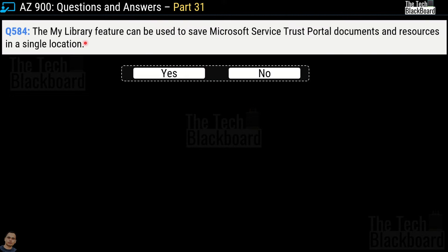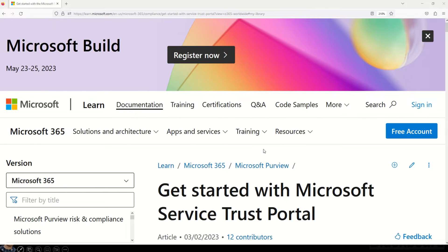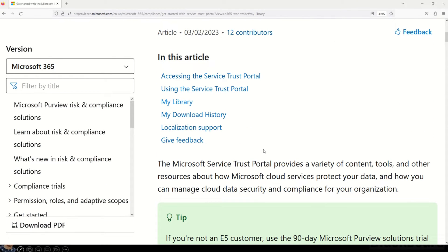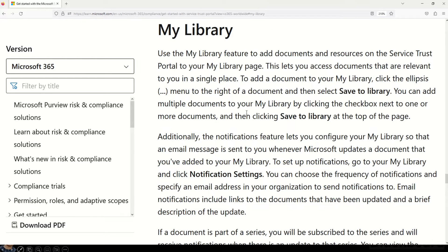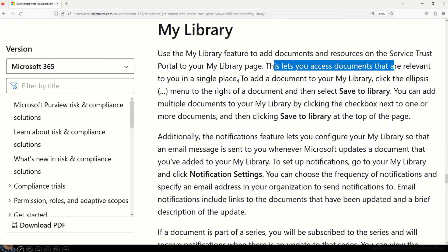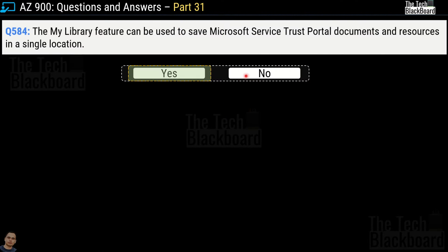Question 584 says: 'The My Library feature can be used to save Microsoft Service Trust Portal documents and resources in a single location.' Yes or no? This is a true statement, so the answer is yes. The documentation confirms: 'Use the My Library feature to add documents and resources on the Service Trust Portal to your My Library page,' which lets you access documents relevant to you in a single place — exactly what the question asks.